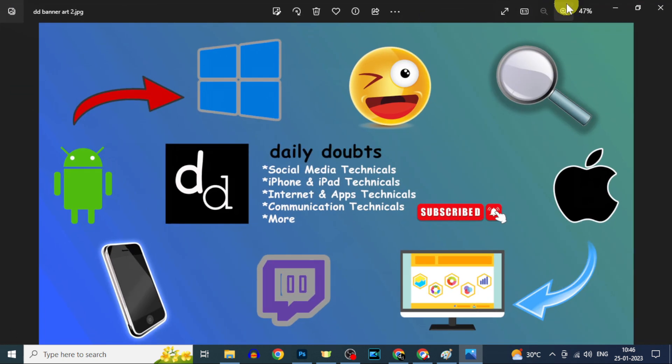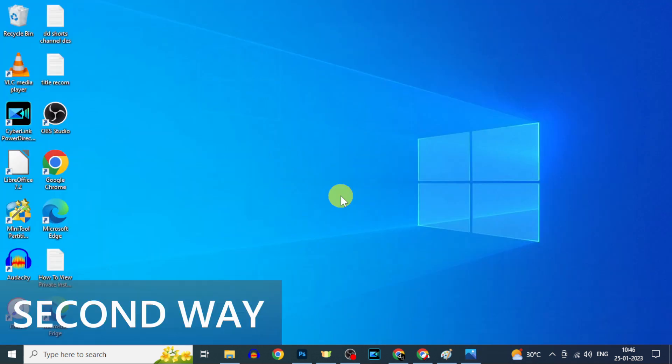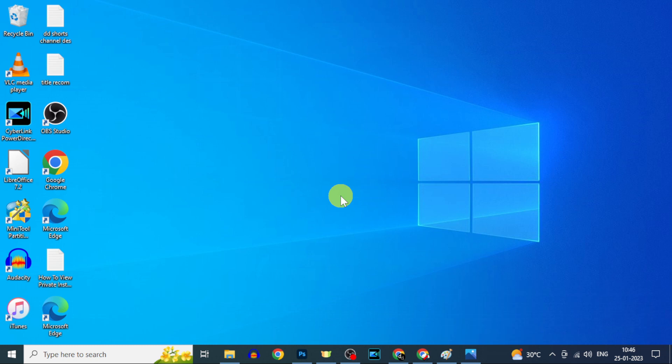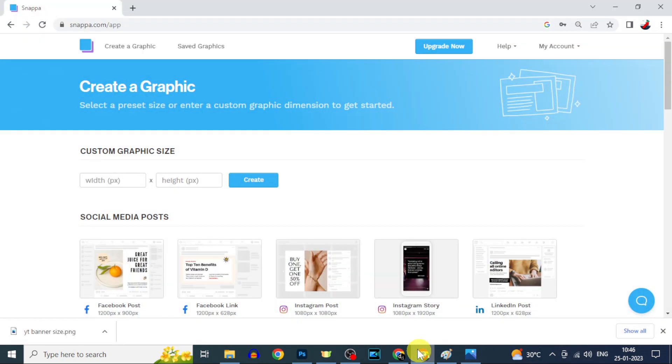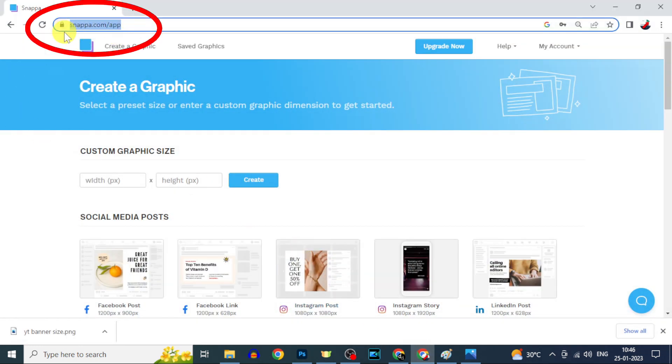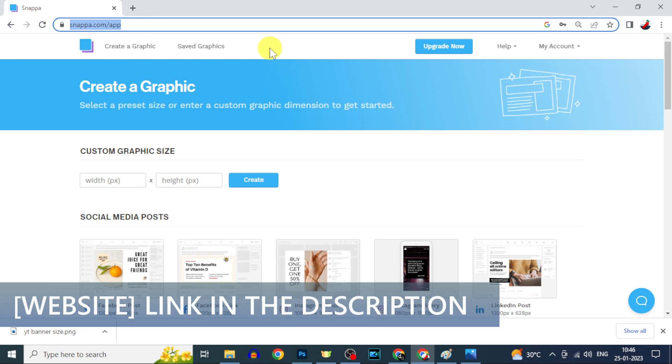Second way without using Photoshop. You just login to this site snapper.com - I will leave the official website link in the description.